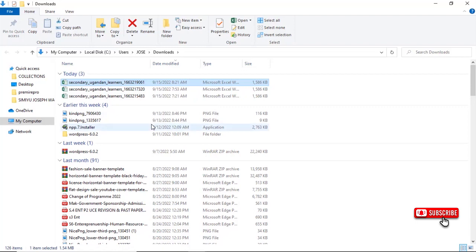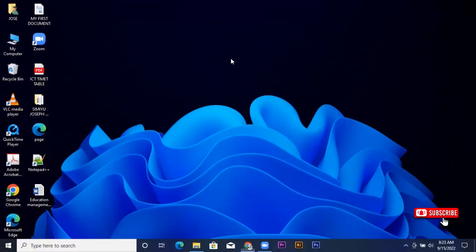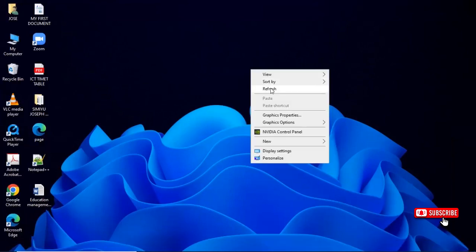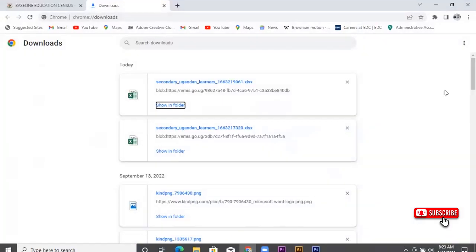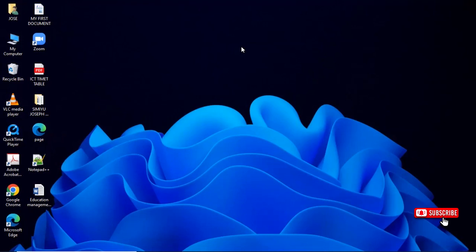That's how you generate an EMIS Excel sheet. I would like you to check my other videos on how to create an account on this website and how to generate the EMIS number of the school. Make sure you watch those videos. Thank you very much for watching — see you in the next video. Please don't forget to subscribe, like, and share.